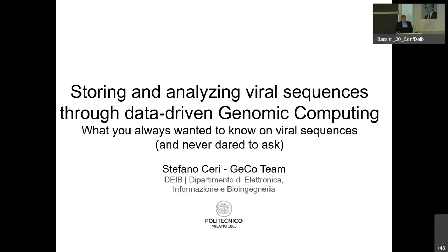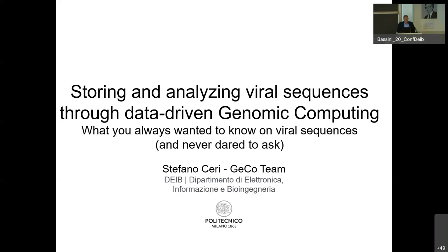This title was inspired by a paper that we delivered a long time ago with Letizia Tanca and Georg Gottlob on Datalog, which was quite successful. We named that 'what you always wanted to know about Datalog.' In this case, we talk about viral sequences.